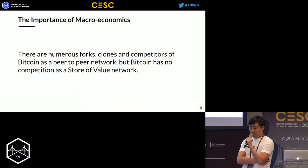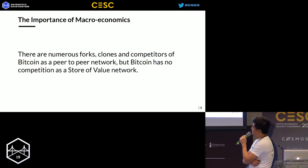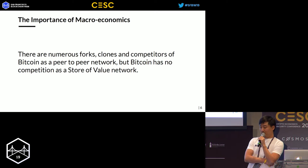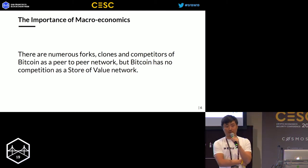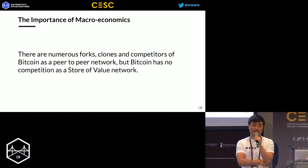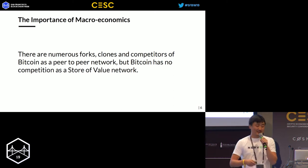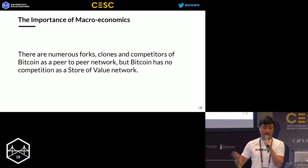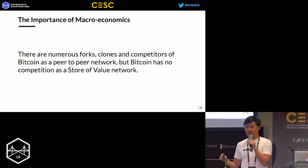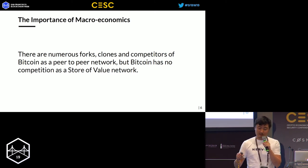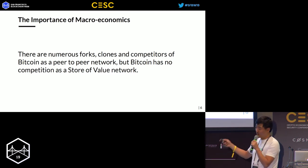Why is macro economics important? Look at Bitcoin — there are many forks, clones, and competitors claiming to be a better payment network. But virtually nobody challenges Bitcoin as a better store-of-value system. Bitcoin has two narratives: one as a peer-to-peer payment network, and one as a store-of-value network. Everybody tries to take the payment network position, and nobody challenges for store of value. We believe a project thrives or dies with its crypto economics.